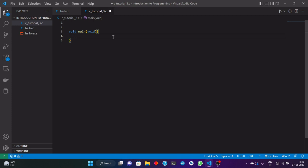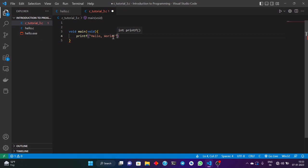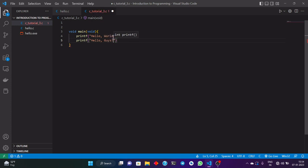We have successfully written our main function. Now I just want to print some statements in the console, so I will write it using the printf function. I will write printf and then whatever I want to print I will write it in double quotes — hello world — and then another statement — hello guys. Now, the semicolon is just like the full stop in English; we use it to declare that we have completed our line. Compiler will simply ignore all the spaces and detects just the semicolon.